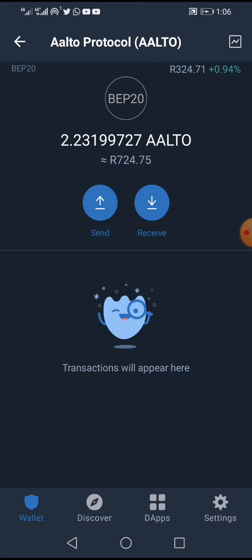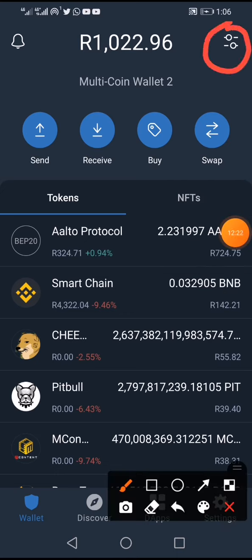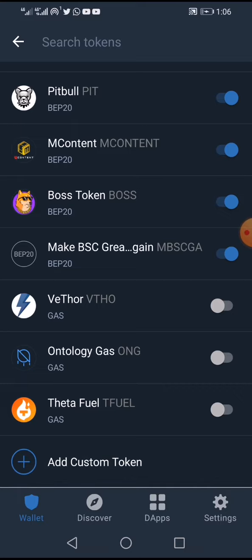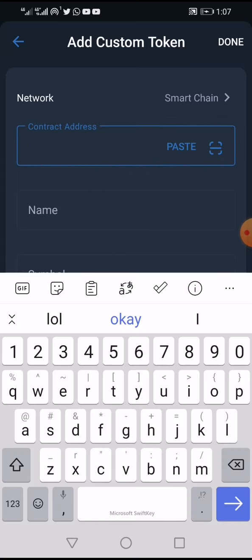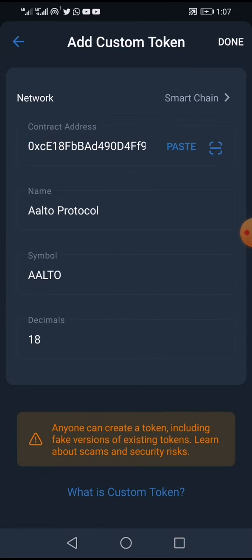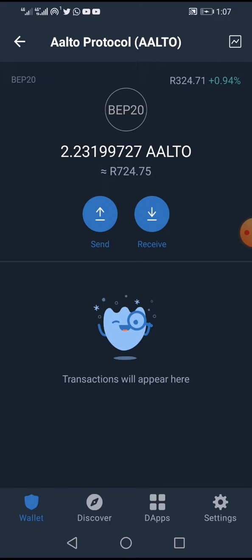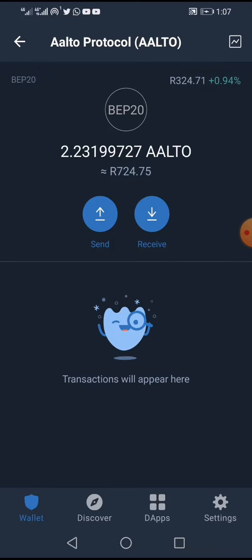To make the Alto token visible in your Trust Wallet, scroll down in Trust Wallet, change the network to Smart Chain, and paste the contract address. It will show the full token name. Click Done and the Alto token will now reflect and be visible in your wallet.